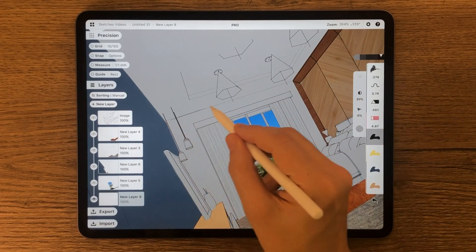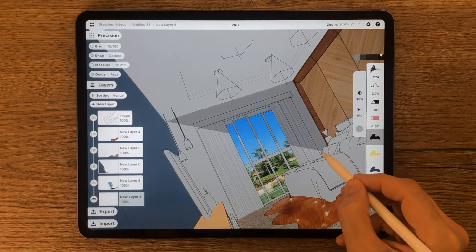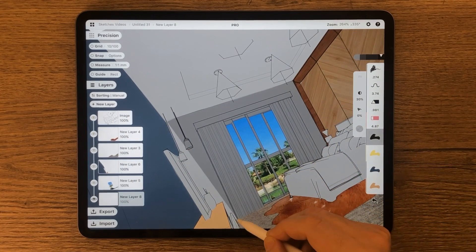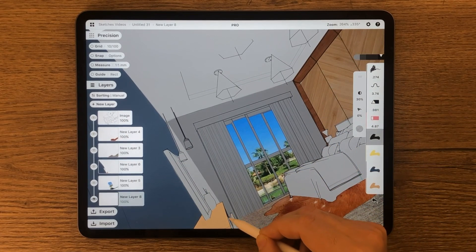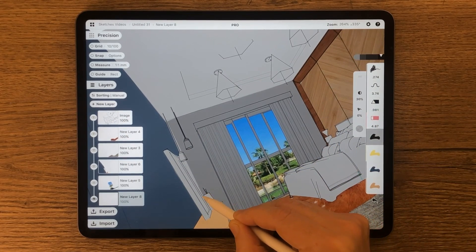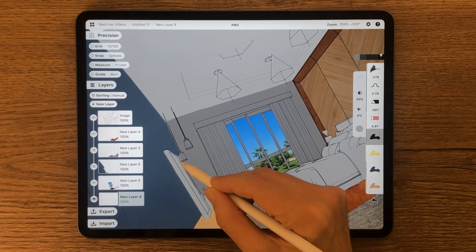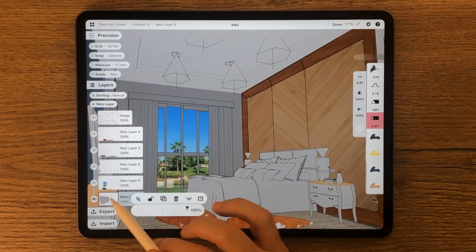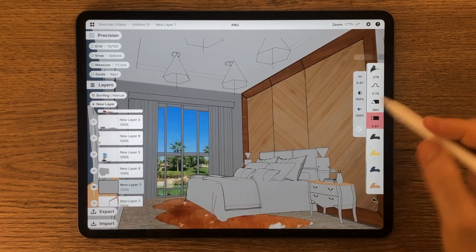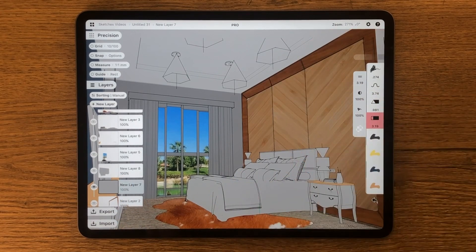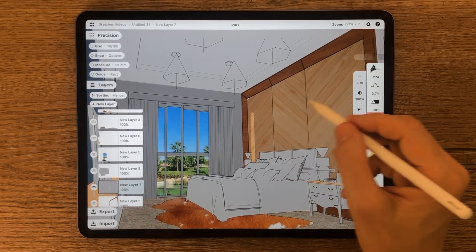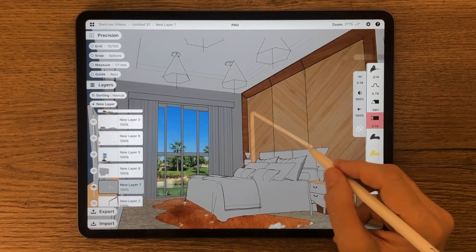I will darken the front layer as the light source is coming through the glass door. Then I'm using the mask to reveal the light on the surface facing the window.